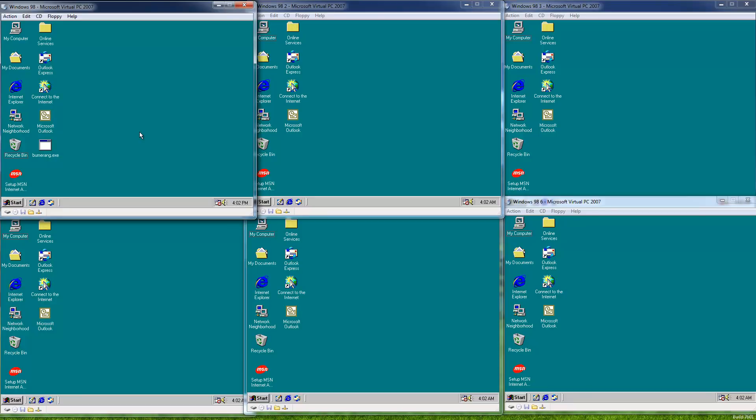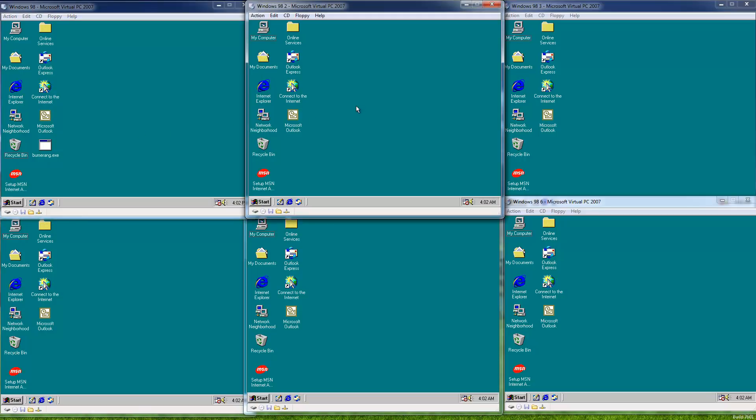Hello everyone. Today for my 400th video, we're taking a look at a very special and unique worm. It's called Boomerang. Now as you can tell by the pretty busy screen we have here, it is a network worm.